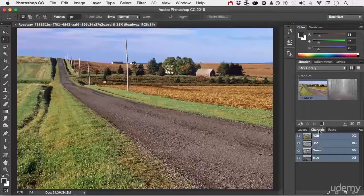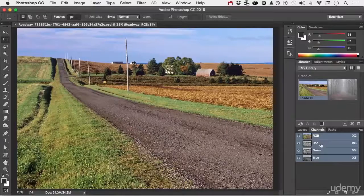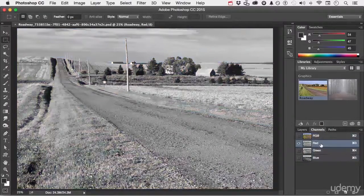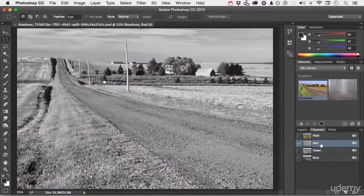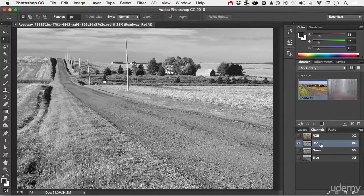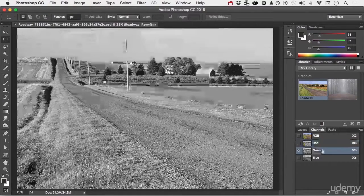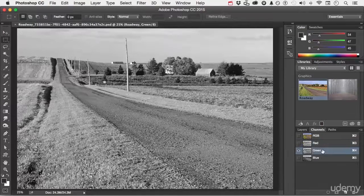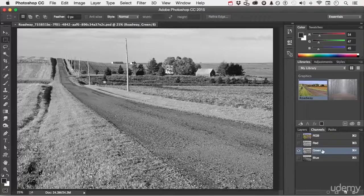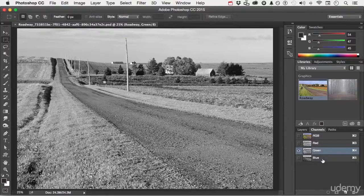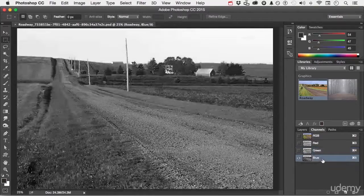In this case, RGB. So look at this. If I click on red, it shows me the red channel. It kind of looks almost like an infrared photograph, doesn't it? If I go to green, just by clicking on the word green, I see green and now I see blue.